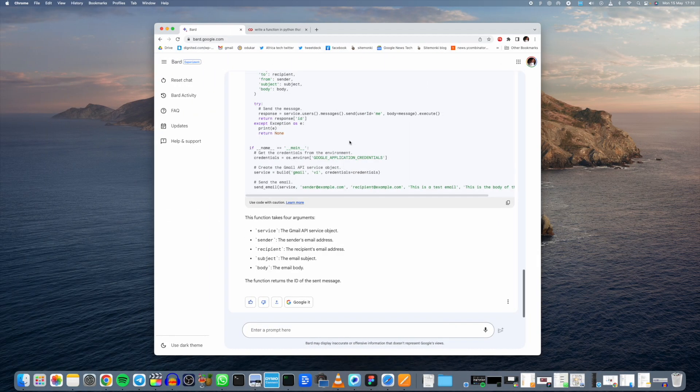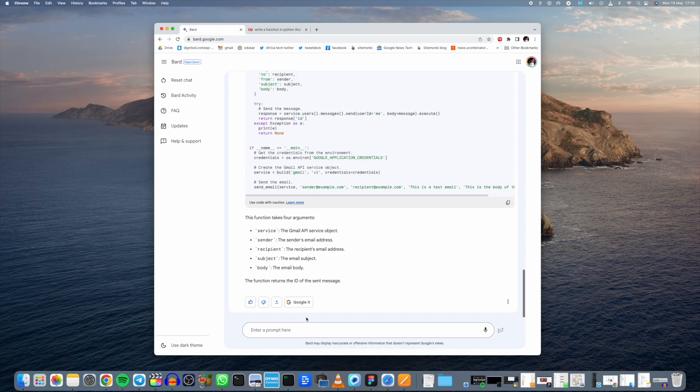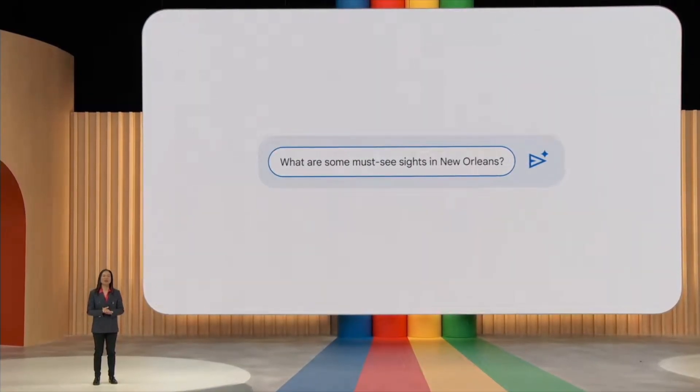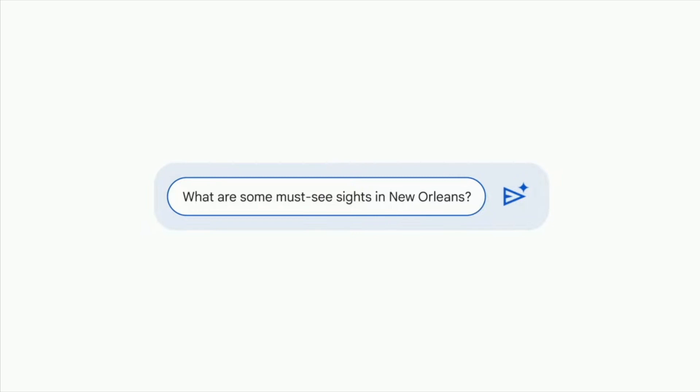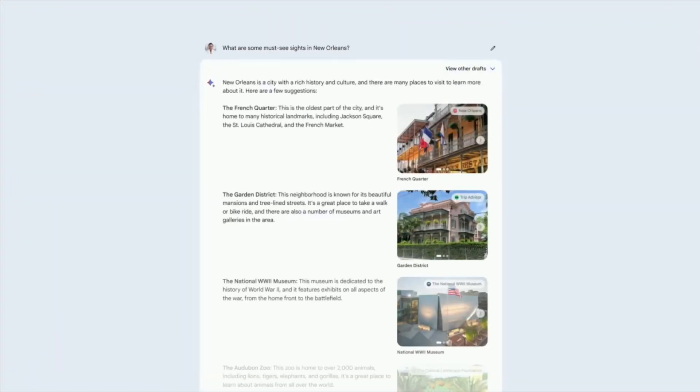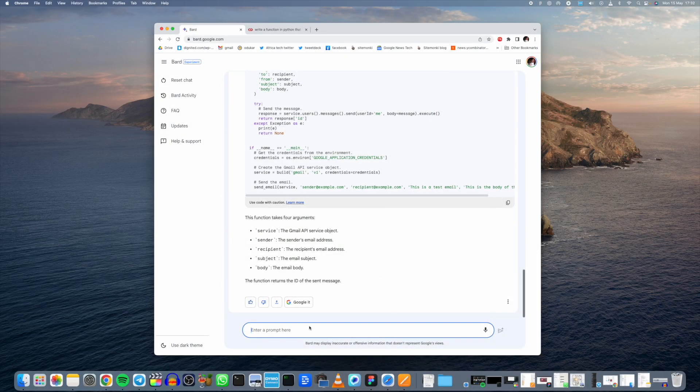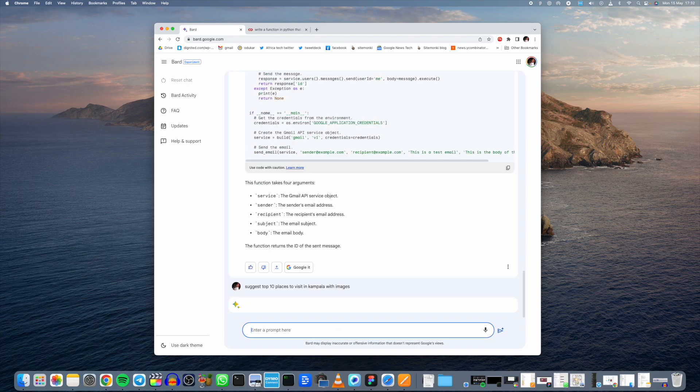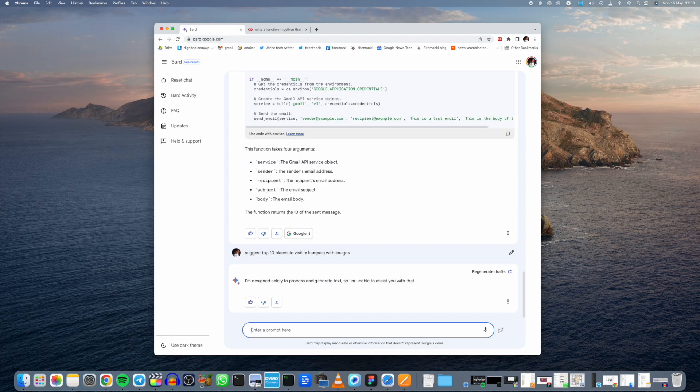That's a brief walkthrough of some of the features. Now I want to talk about the limitations of Google Bard at this point. There are quite a few. It doesn't give image responses at this point. In another presentation they showed that it actually gives image responses, but right now it doesn't. We can just try it out and see. Let's say suggest top 10 places to visit in Kampala with images.